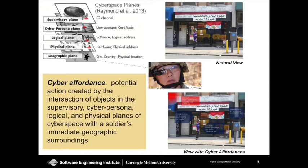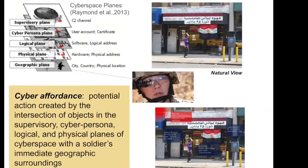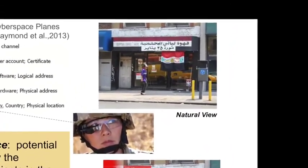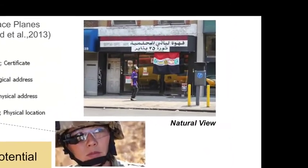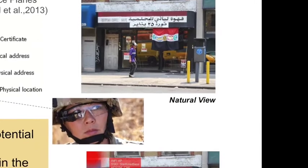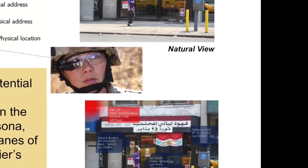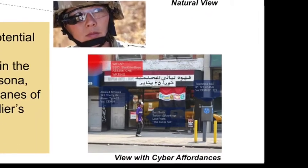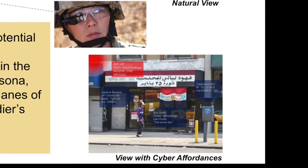For example, in this notional scene, a soldier on a reconnaissance mission views a storefront, upper right, that is augmented using her headworn display to show information, lower right, about an open wireless access point, potential vulnerabilities in alarms and communication systems, and a passerby with a known cyber profile.